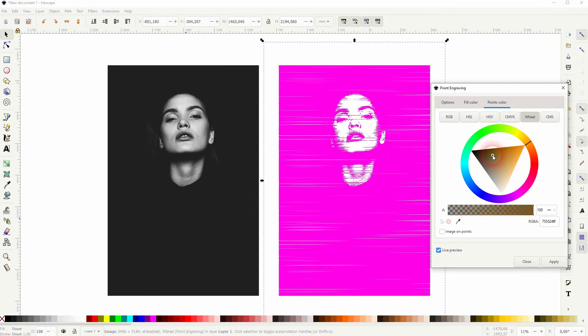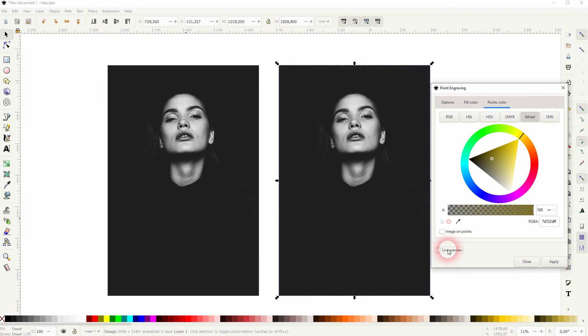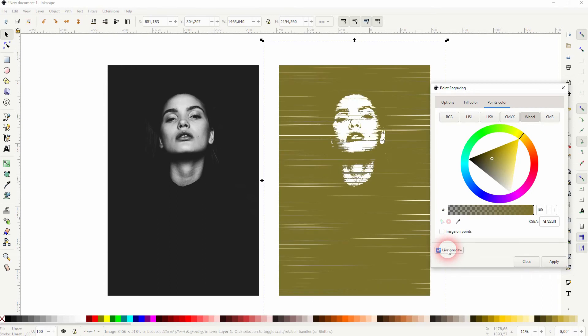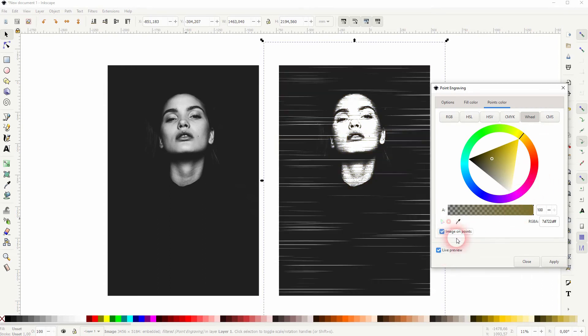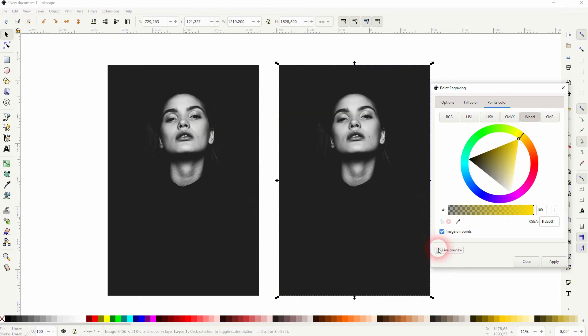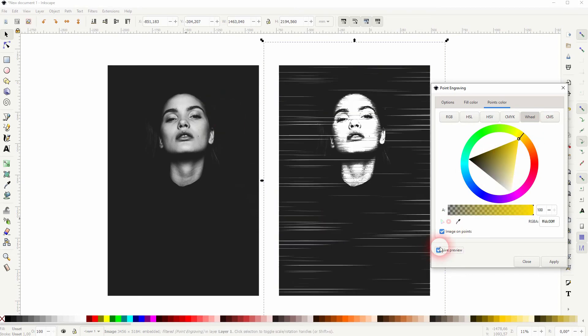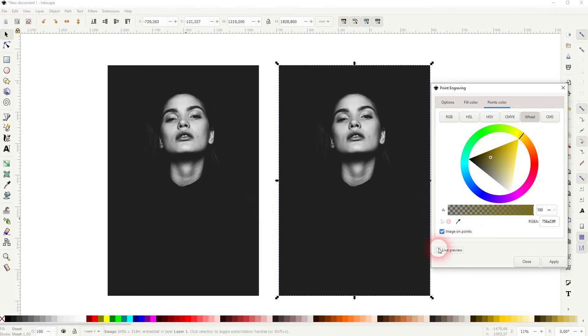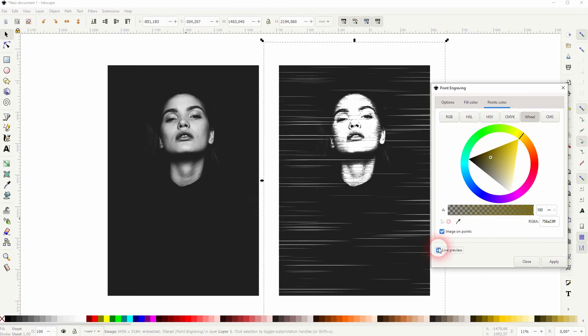And you also have the chance to preserve the colors of the original by checking this option down below here: 'Image on Points'. When you do, it doesn't matter what colors you pick for points color and fill color—the original colors will overblend it. I've used the black and white color here, but you can use this box even for colored photos and it will preserve the original colors.